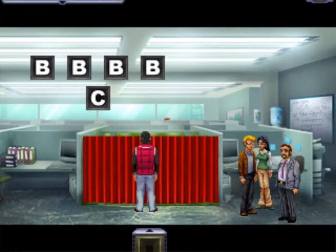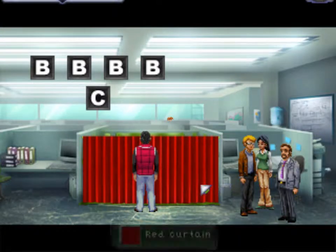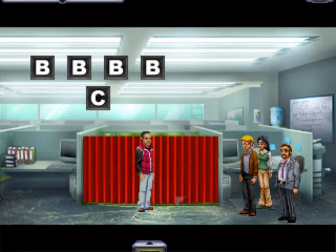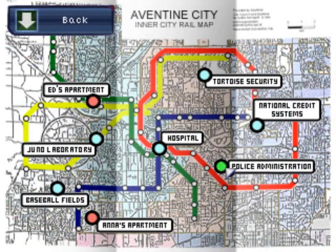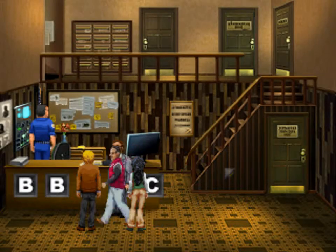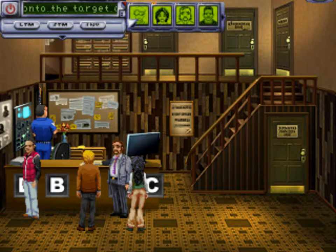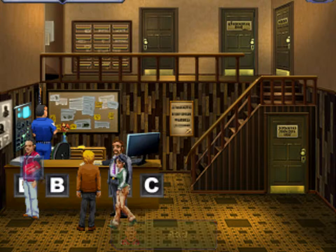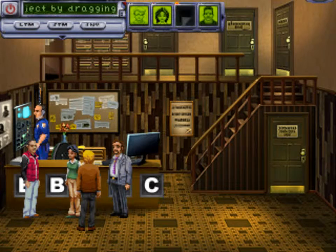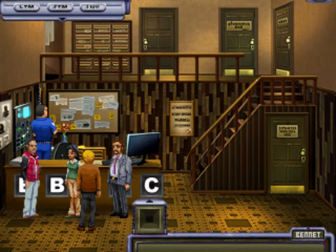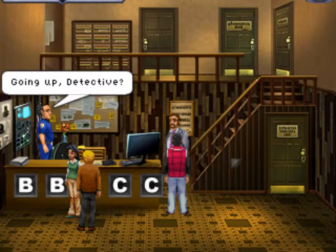Sorry, detective. Yeah, would you follow me please? If you say so. Anna, yes, can you come? Sure, what's up? Would you follow me? Hey Ray, yeah, here, take this. Alright. Ray, yeah, follow me. Alright. Going up, detective? Yep.